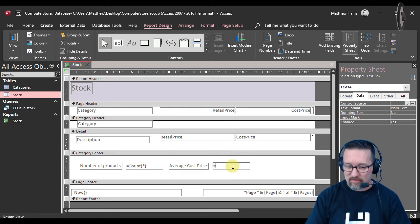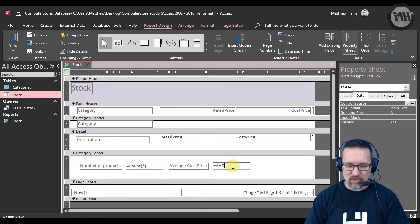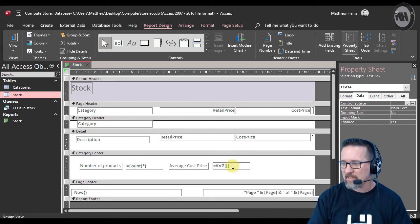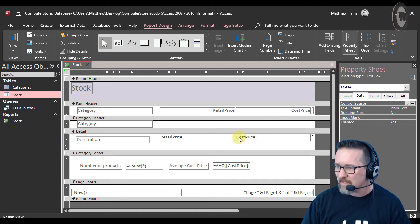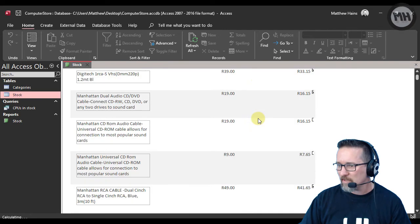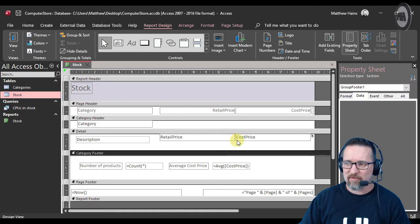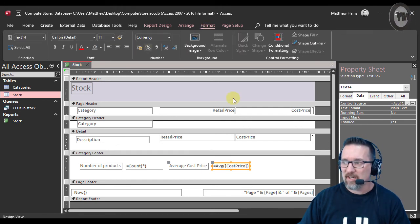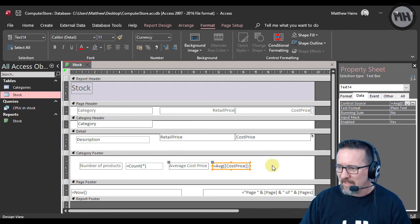In Microsoft Access it's not AVERAGE like in Excel — it's AVG. So type: equals AVG, open brackets, then reference the field using square brackets: [Cost Price] with a capital C and capital P, no spaces. Let's check — average cost price for cables is 28.9. Format it as currency for a cleaner result. Easy.